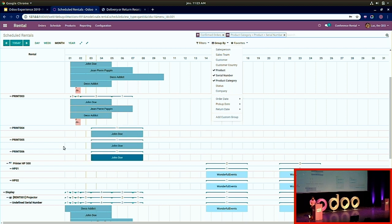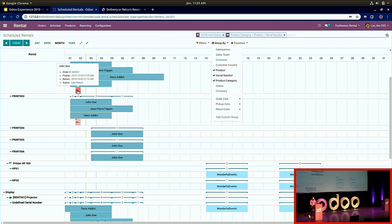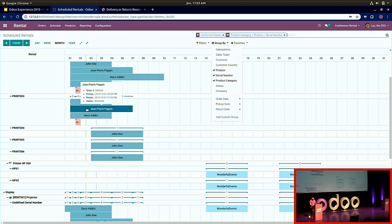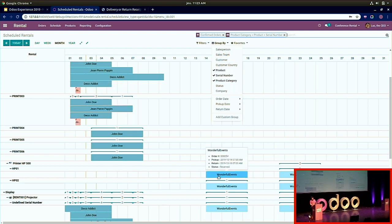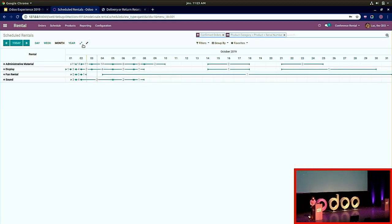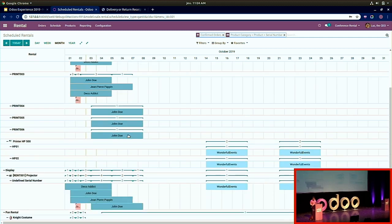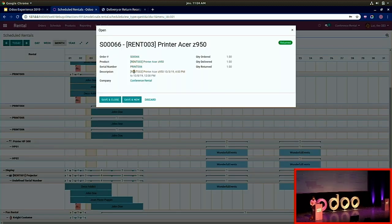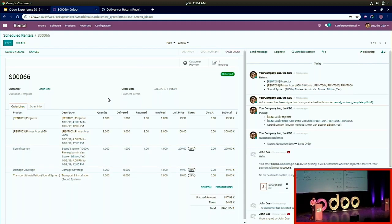You can group products by category, then by product, and finally by serial number. Here you can see printer 01 is already booked, and John Doe booked three printers with specific serial numbers. Colors help you navigate: red means late return, blue means picked up, and light blue means reserved. You can expand or collapse rows, and click on any slot to jump directly to the sale order in one click.